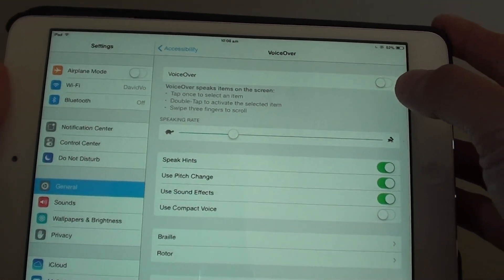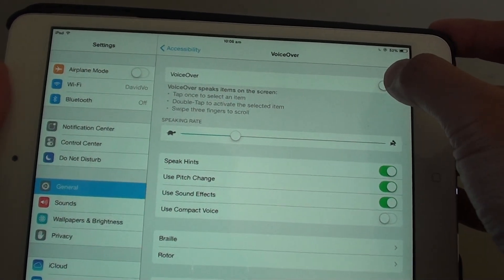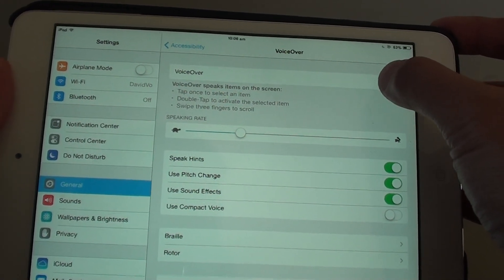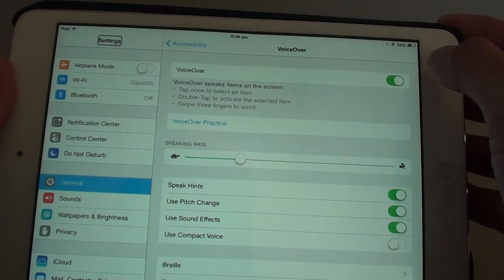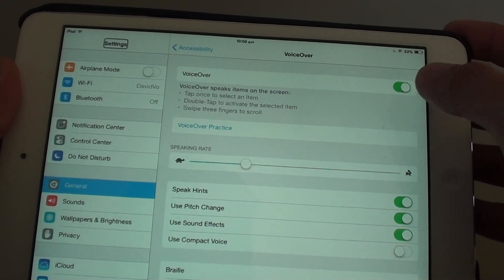Now using the top switch, slide the switch to the right to enable VoiceOver. VoiceOver is now on.